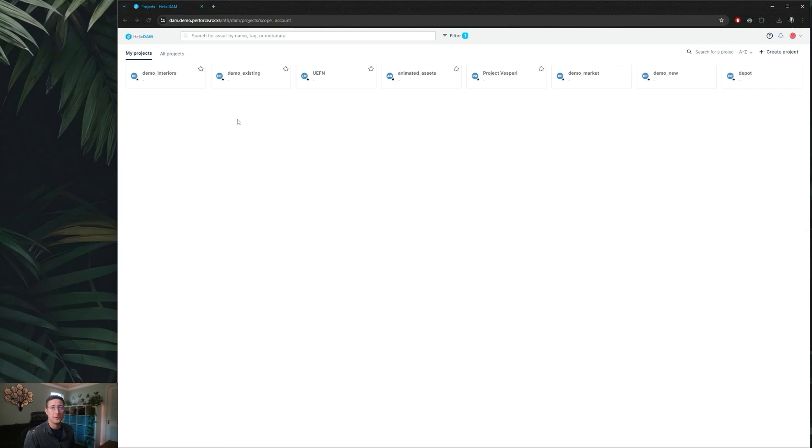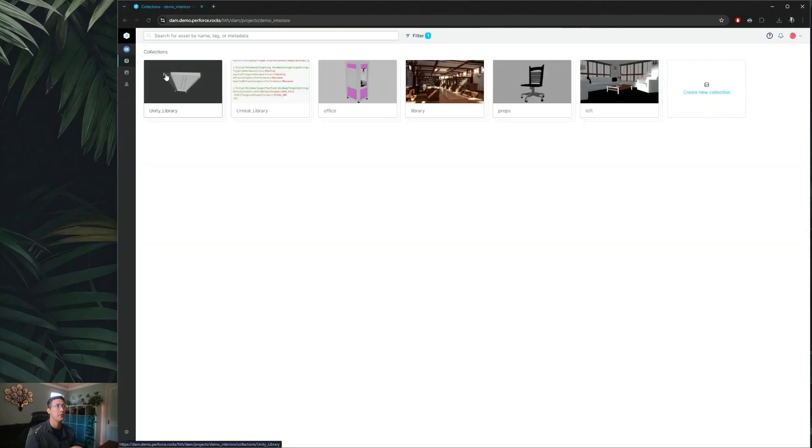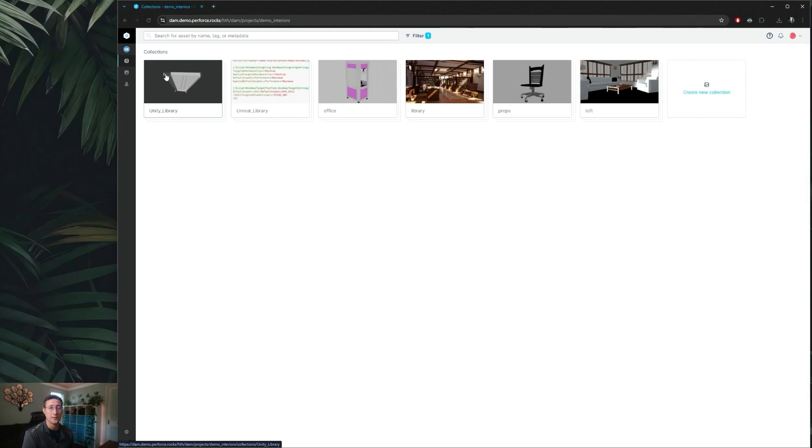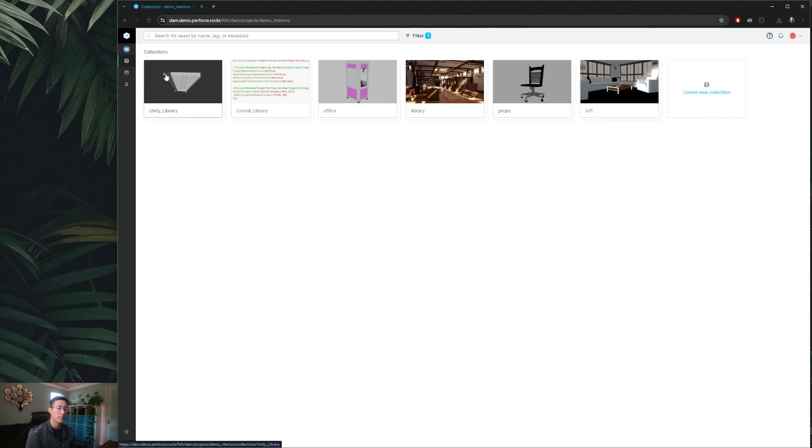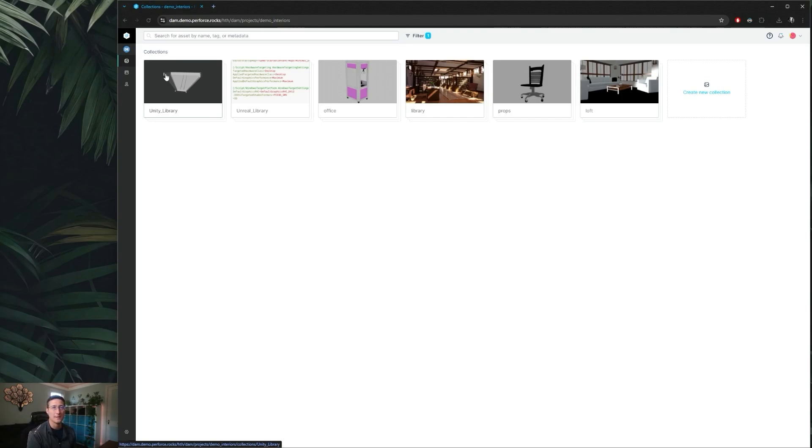If I were to jump into my demo interior project, from here we can also see our various collections that are built. When using Helix Dam you can either create projects directly through the interface as well as collections, or you can tie those into existing projects that you already have on your Helix Core server. If you let it automatically create everything, projects are going to roughly translate to depots where it will create a new streams depot for each project, and then each collection will be a new mainline stream where you can start to add your project structure and your assets.